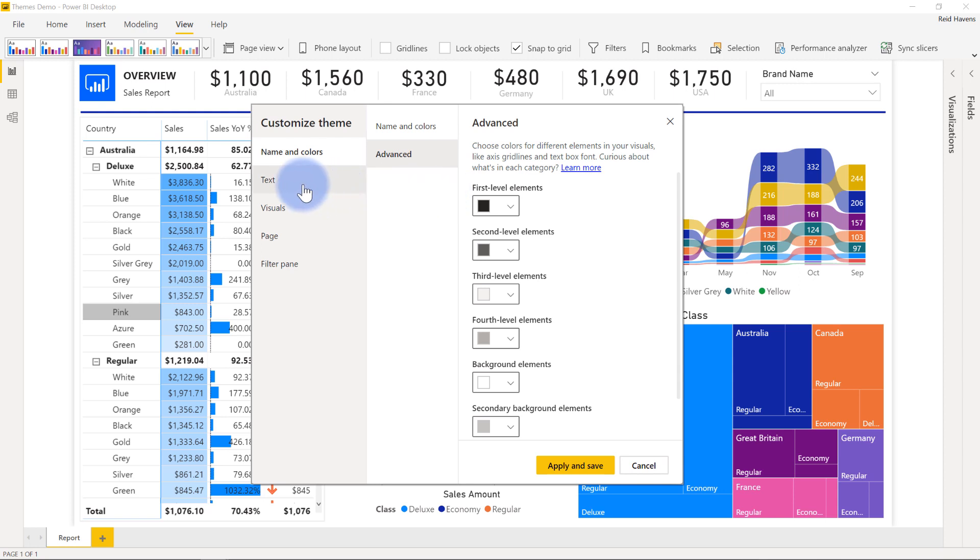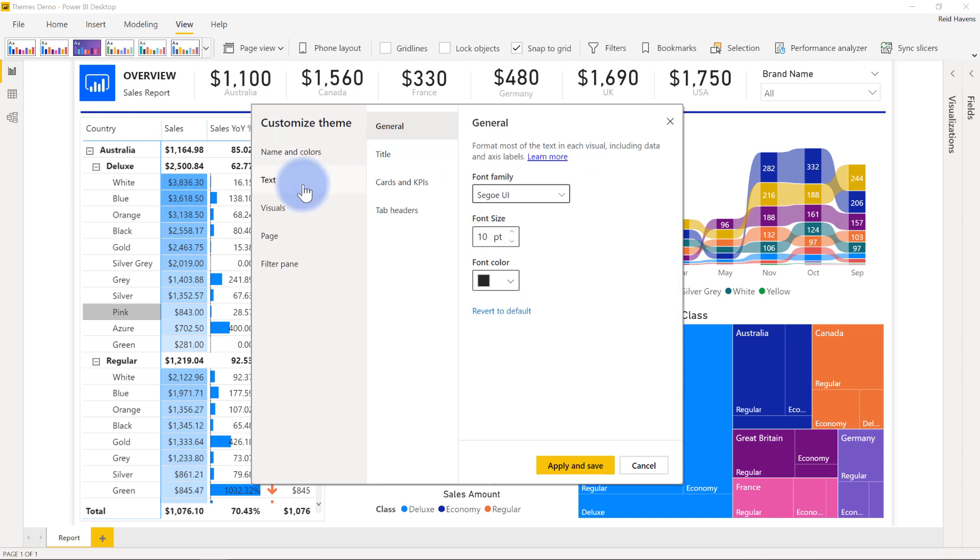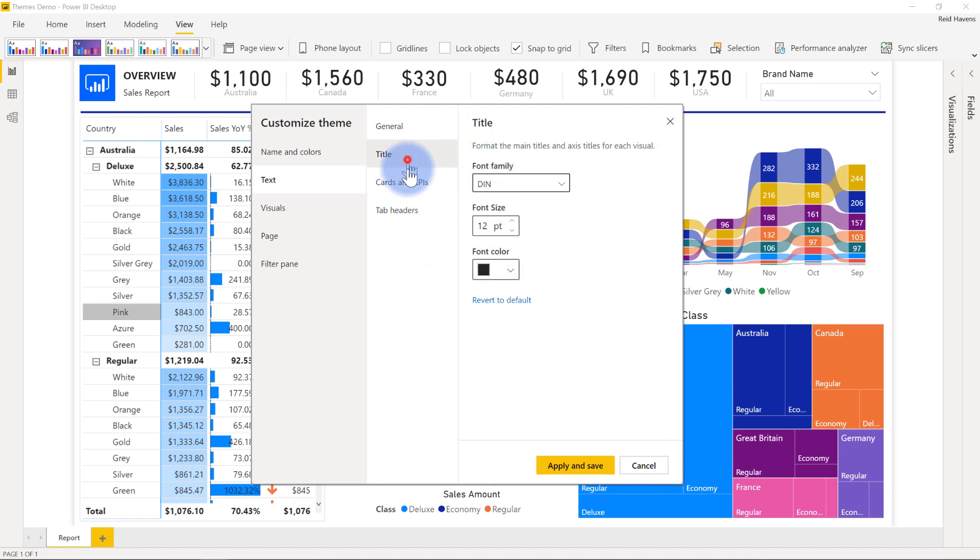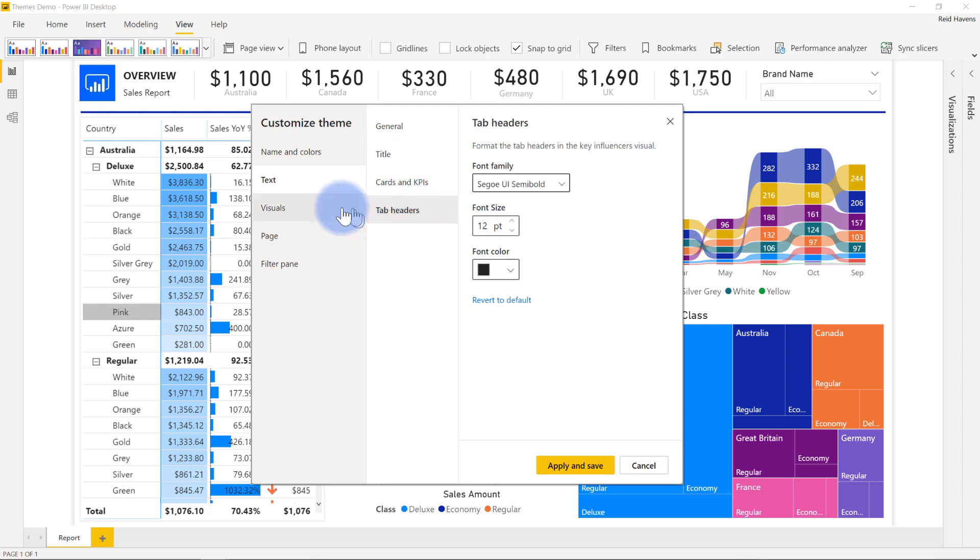And on top of all this, you also have things for formatting, not just colors in here. So you can actually format the text on what the general default font family font size would be, as well as customizations for the title, the cards and KPIs, even the tab headers as well.